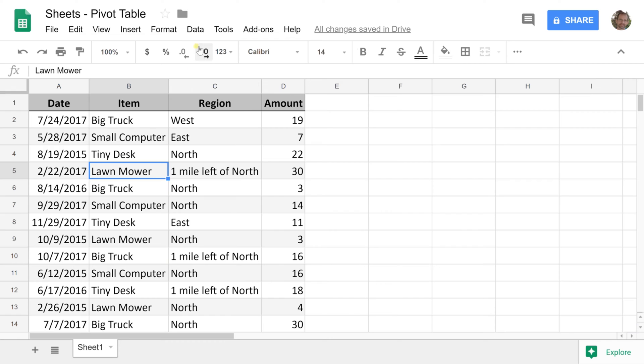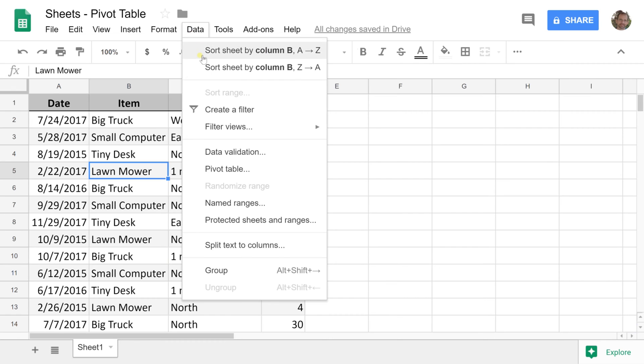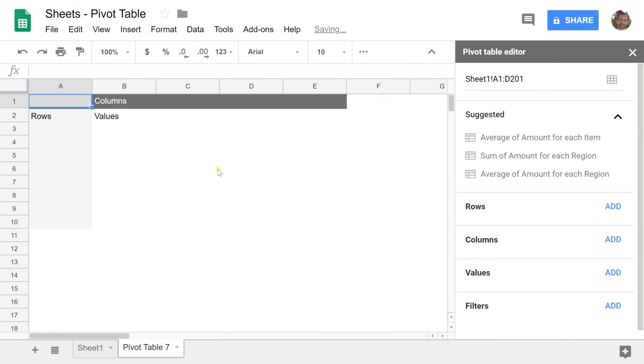Go to Data, Pivot Table. This is going to summarize the data that's on Sheet 1 but it creates it on a new worksheet.